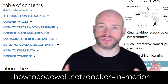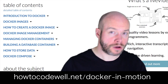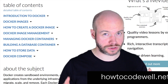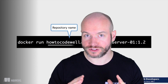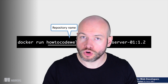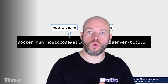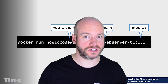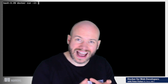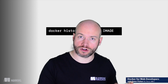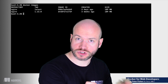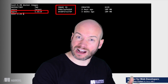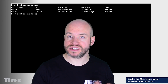Now this course is almost five and a half hours long. It teaches the fundamentals of Docker. You're going to be learning all sorts of different components and different things to do with Docker, including how to create Docker files, how to create images from those Docker files, and how to manage and maintain those images.